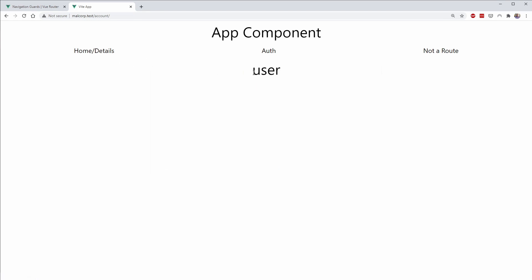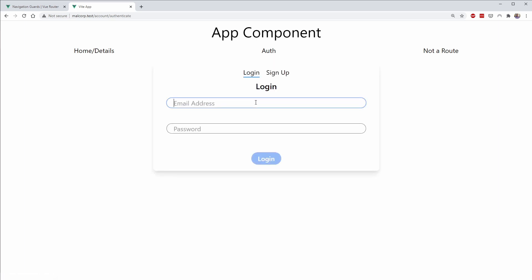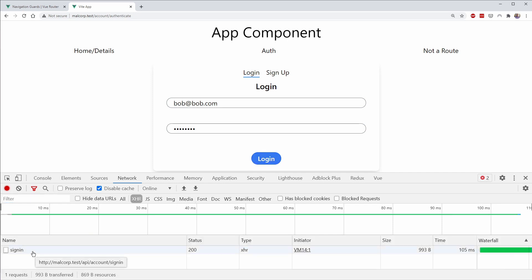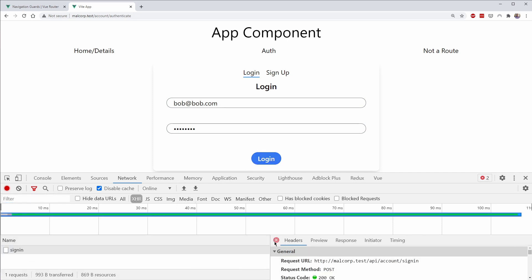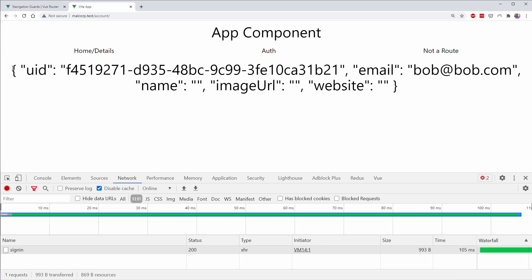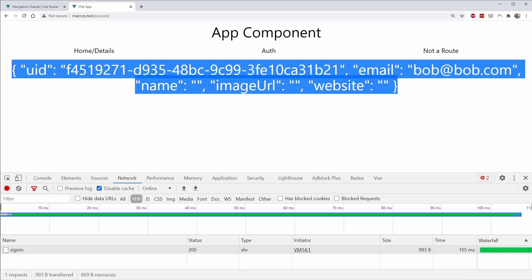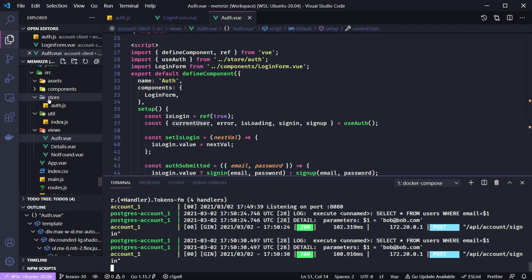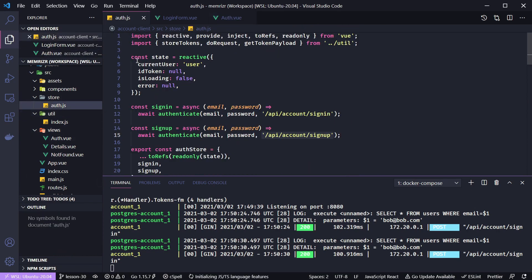Right now we have a user displayed as a plain string, but if we sign up a user — I have one called bob@bob.com with a password of 'password' — we can log in. If we open our network tools and do that again, we should see a sign in with a status of 200, and if we go back to home details we now see the complete user signed in. We did this by creating an auth store in the Vue client app at store/auth.js, which maintains some user state.